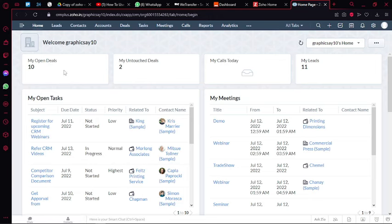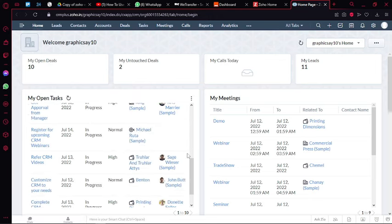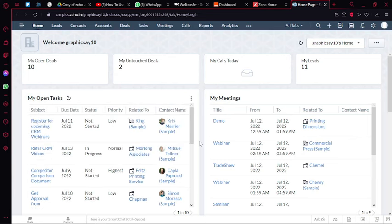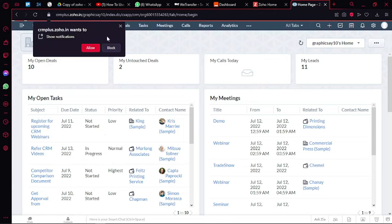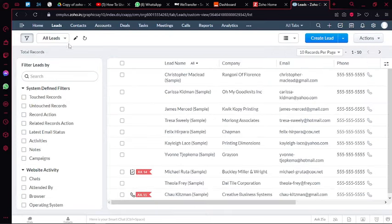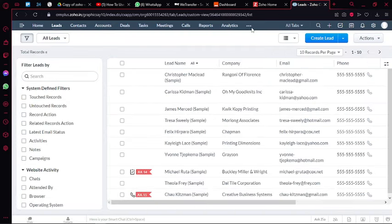On your home page you can have different widgets and you can add or remove widgets according to your basic need. Immediately after your home page you'll find leads, contacts, accounts, deals, activities, reports, feeds, campaigns.